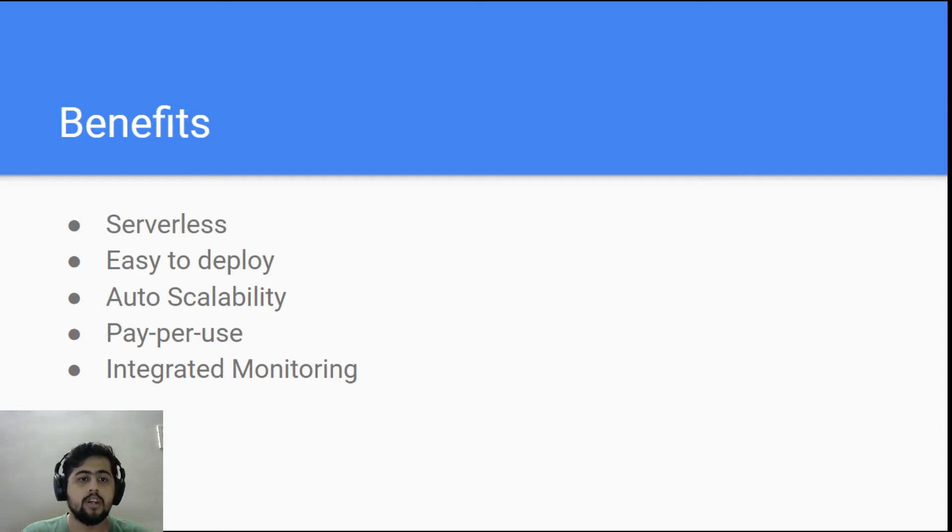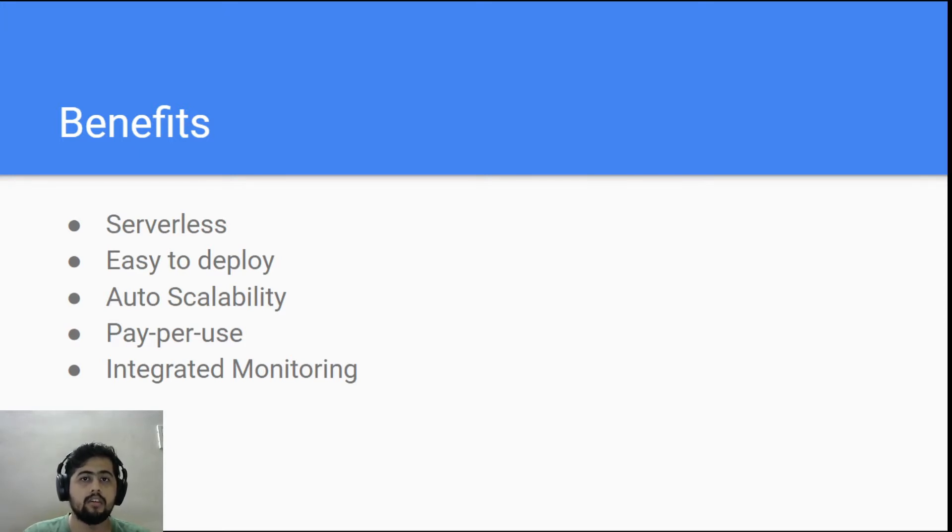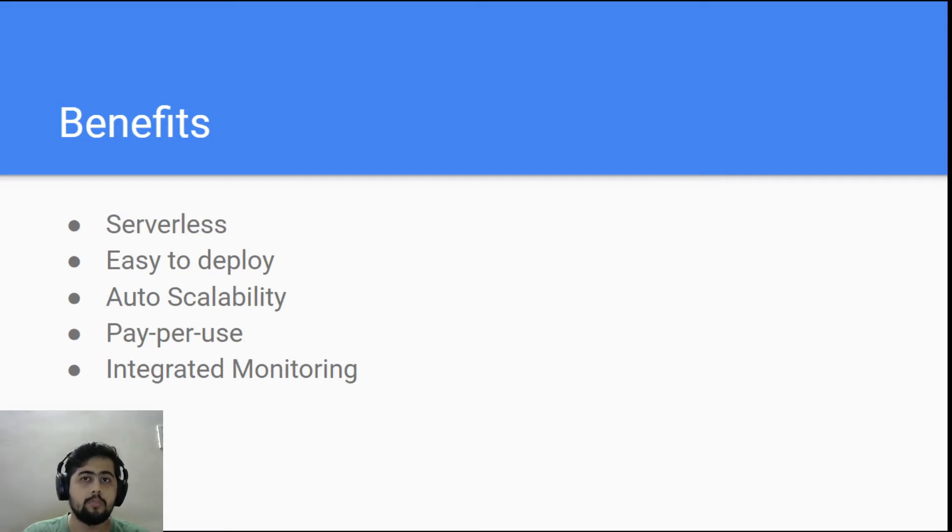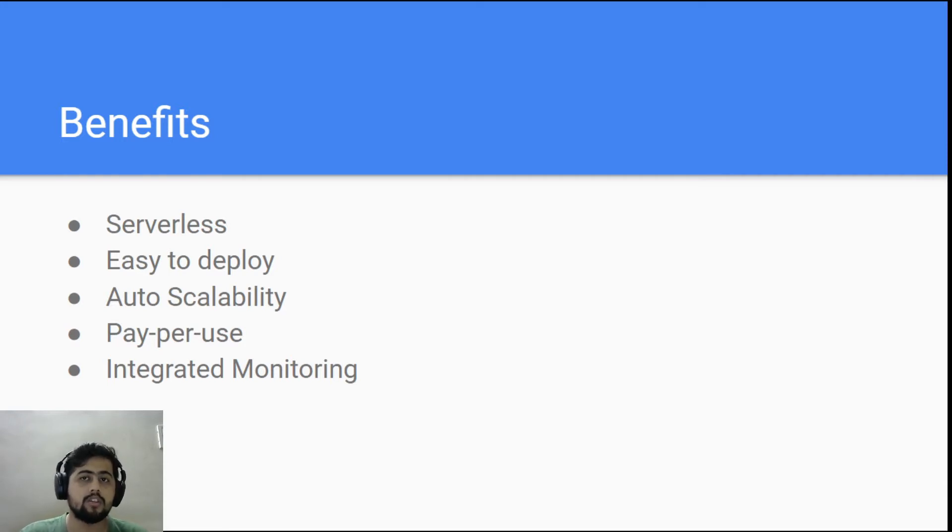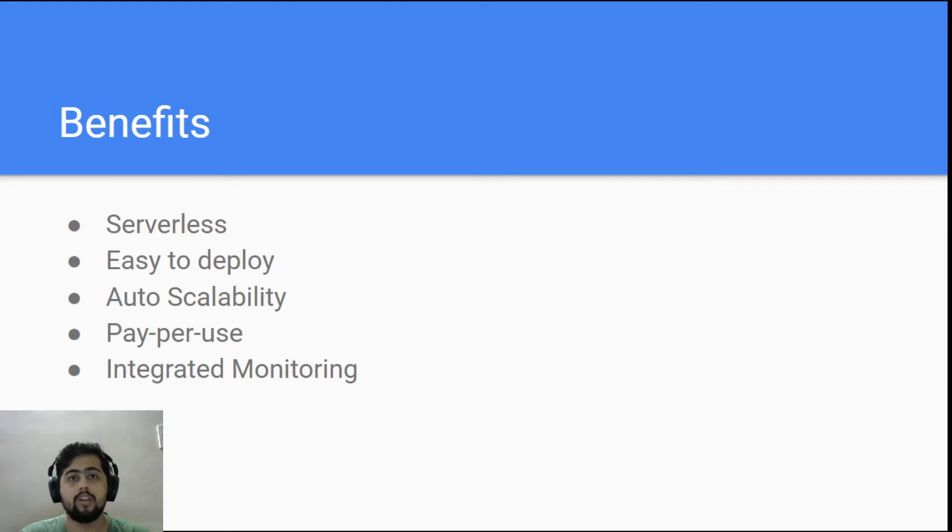And also you have to pay per use. Basically, if you get like 1 million calls on a particular day, you only have to pay for the 1 million calls. But if on the other day you get like 10 calls, you only have to pay for the 10 calls, whereas in case you have your own infrastructure, you'll be having the problem of owning the infrastructure and it would be costlier in the long run.